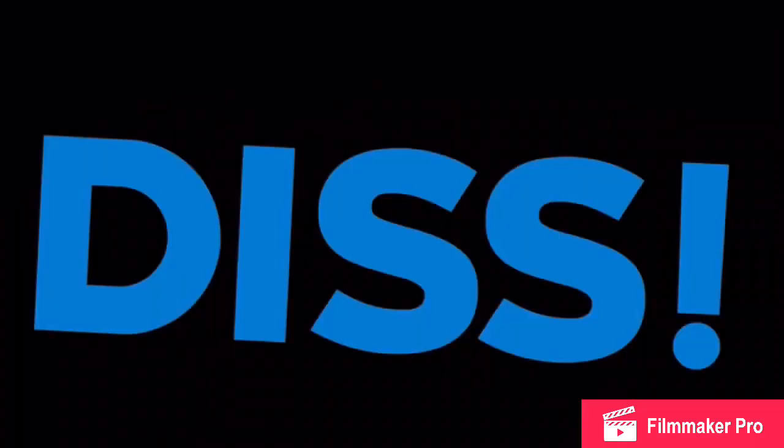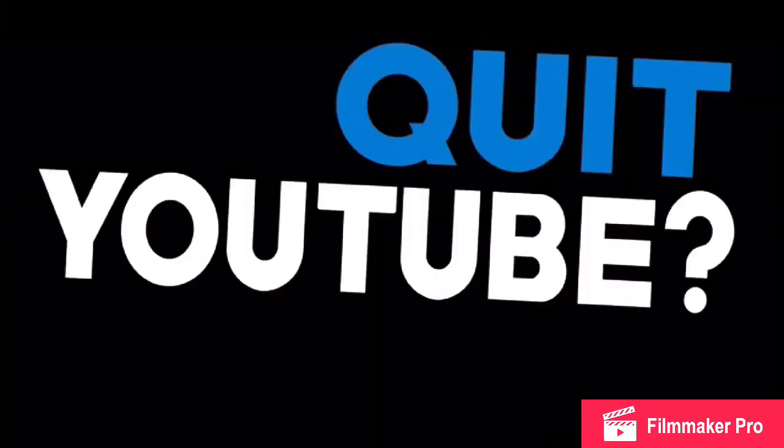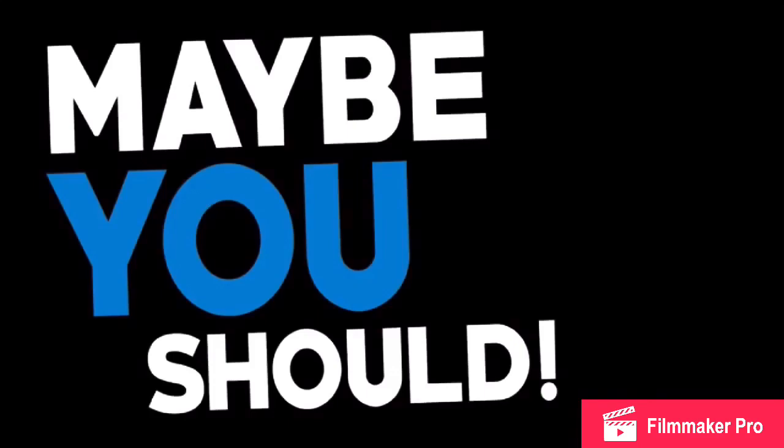the burn you get from this diss, bro. Now listen, I saw you upload a video talking about how you quit YouTube. Yeah, maybe you should. Mic drop.